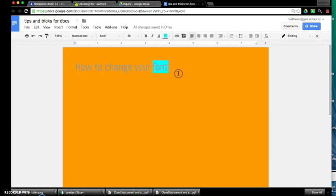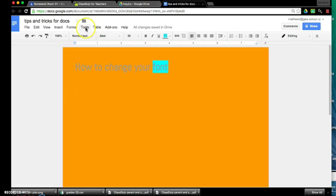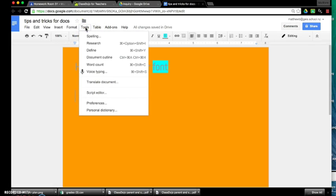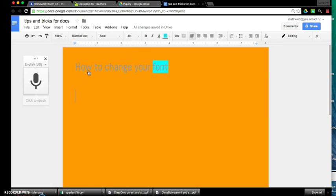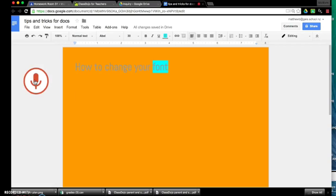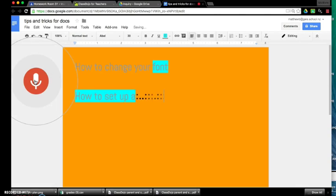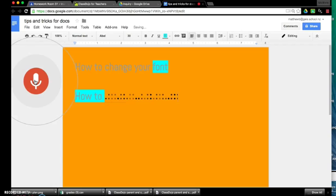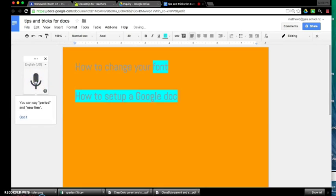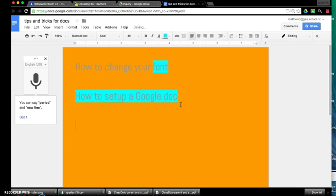Another really cool feature of Google Docs is speech to type. So if you go to tools and scroll down to voice typing, it gives you a little microphone here and it says click to speak, so let's test this out. How to set up a Google doc. And look at that. So that's quite cool, you can actually just speak to the document and it'll type for you, so that's a cool little feature of Google Docs.